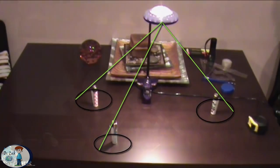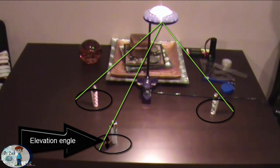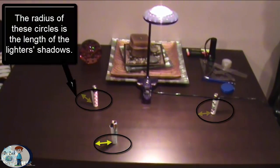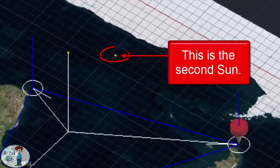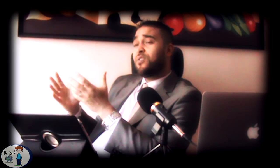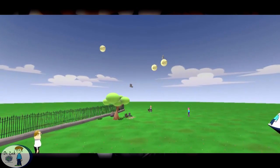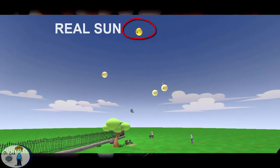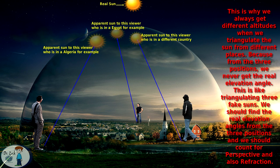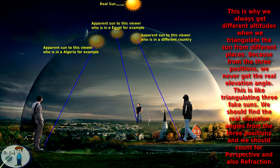Once we locate the real Sun, we will be able to get the exact elevation angles of its real position, and by doing that we can draw the flat earth map from scratch. I couldn't continue drawing the flat earth map with the triangulation method I talked about a few months ago because I found out I was triangulating a fake position of the Sun. So triangulating the Sun from three different positions is like triangulating three suns at the same time, and that will never give you a precise number. That is why I stopped plotting the map, and right now I'm just focusing on how to locate the real position of the Sun.